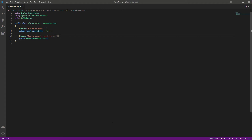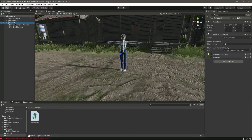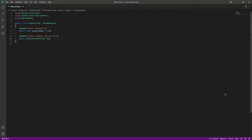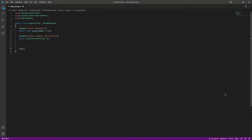Now if we save this script and get back to Unity, we can see the playerSpeed field and we need to assign the Character Controller. We'll simply drag and drop the Character Controller into that slot. After this, we'll create a function named PlayerMove.